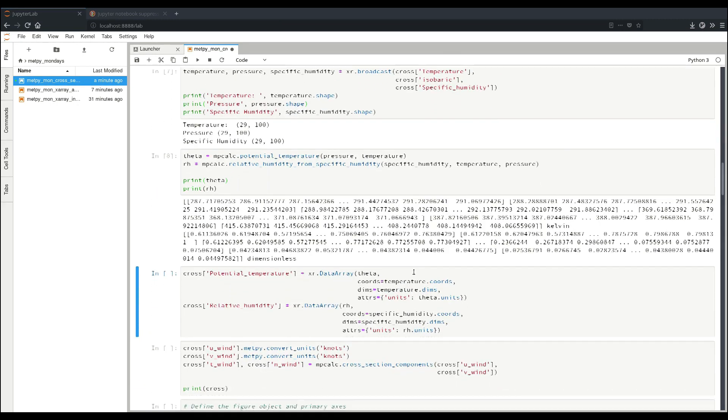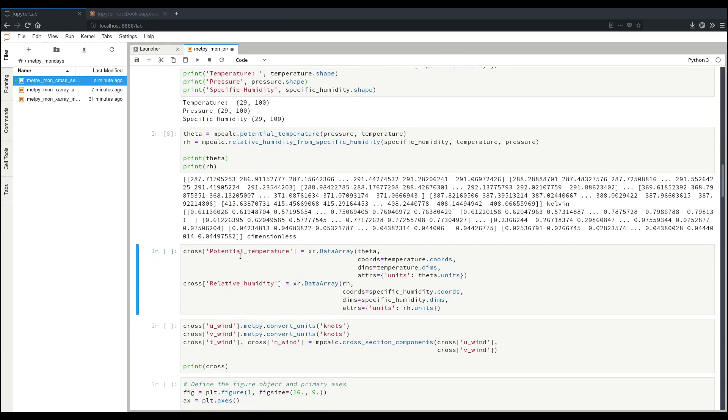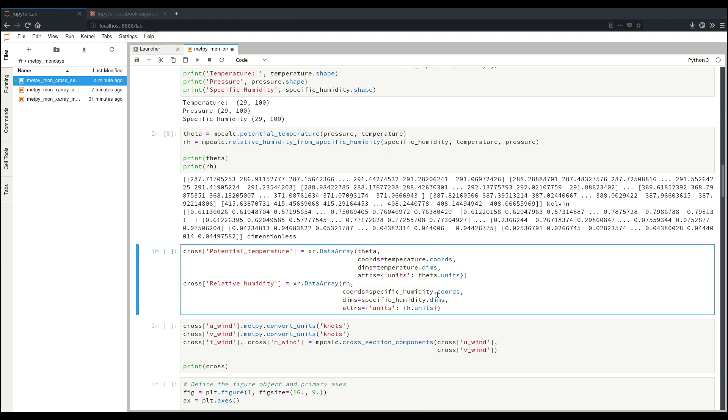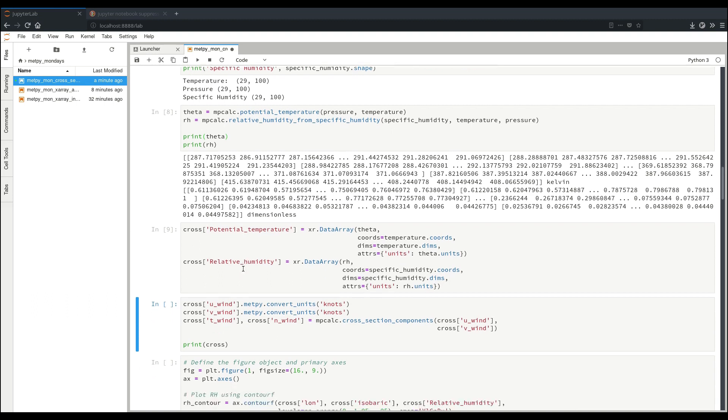But it would be useful to stick them back into our data set. So we can do that here. We use the data array constructor to end up making them back into data arrays by giving the data, our coordinates, matching the coordinates of the other variable, dimensions similarly, and then attaching the units attribute. Same thing for relative humidity here. So now those are back as variables in our cross-section data set.